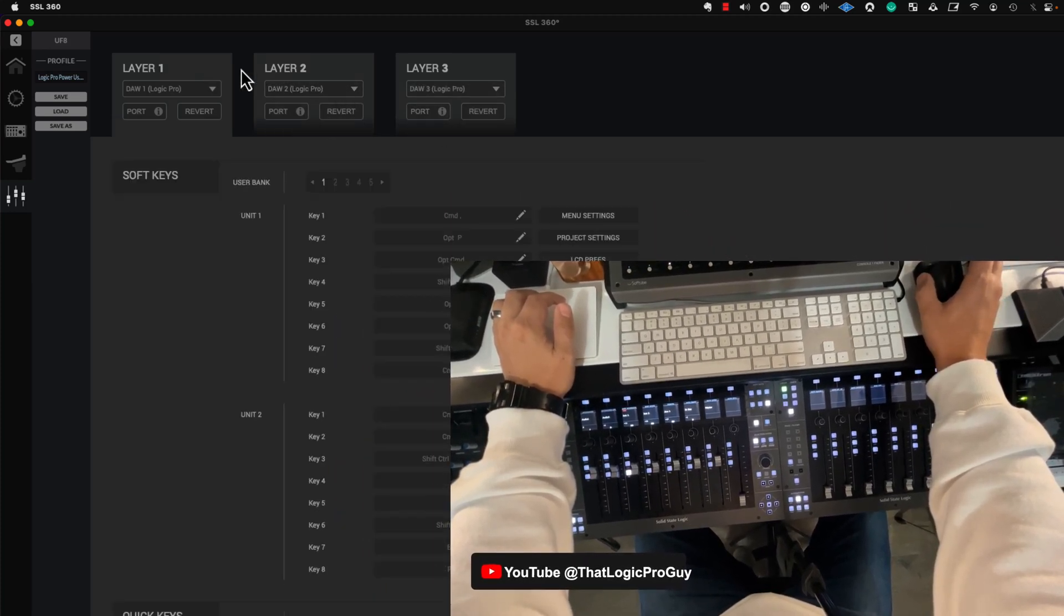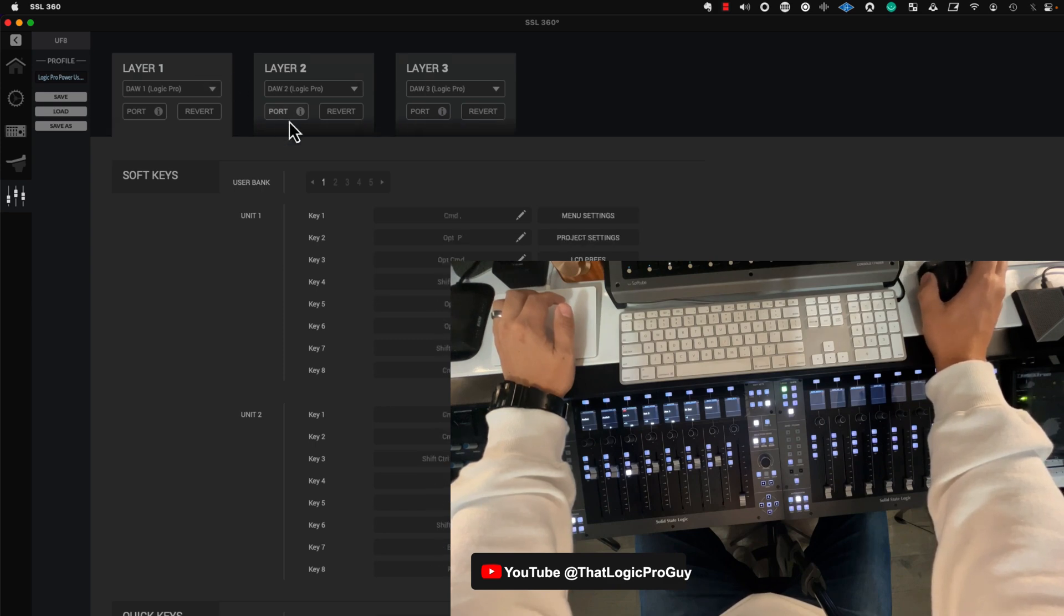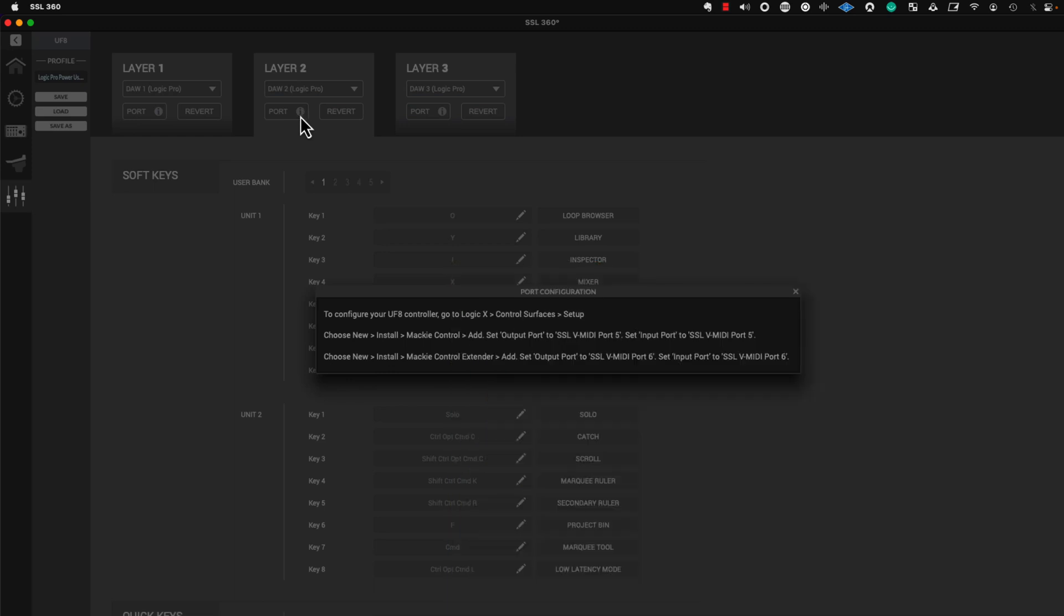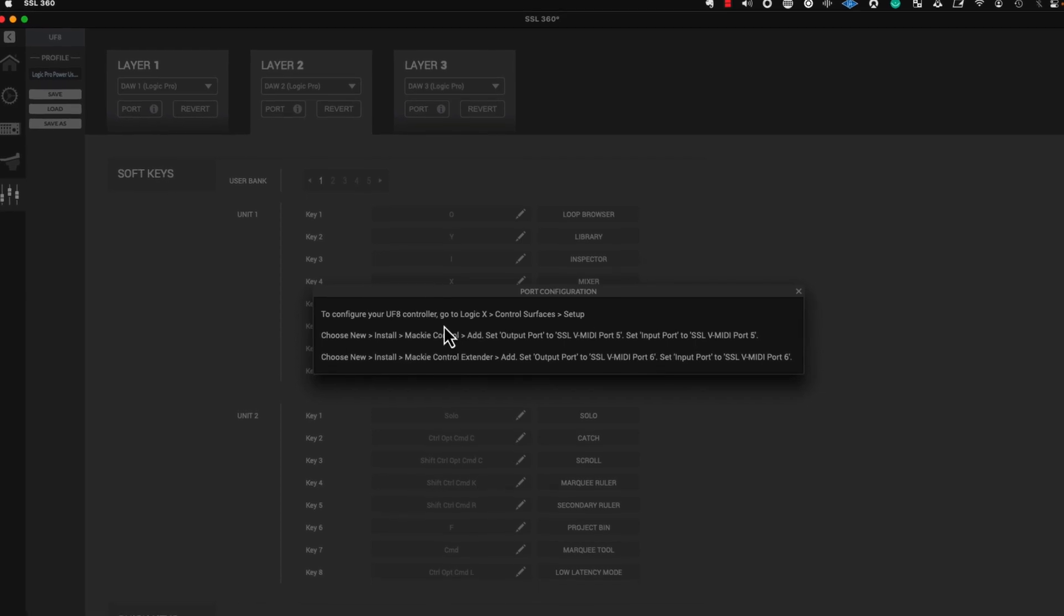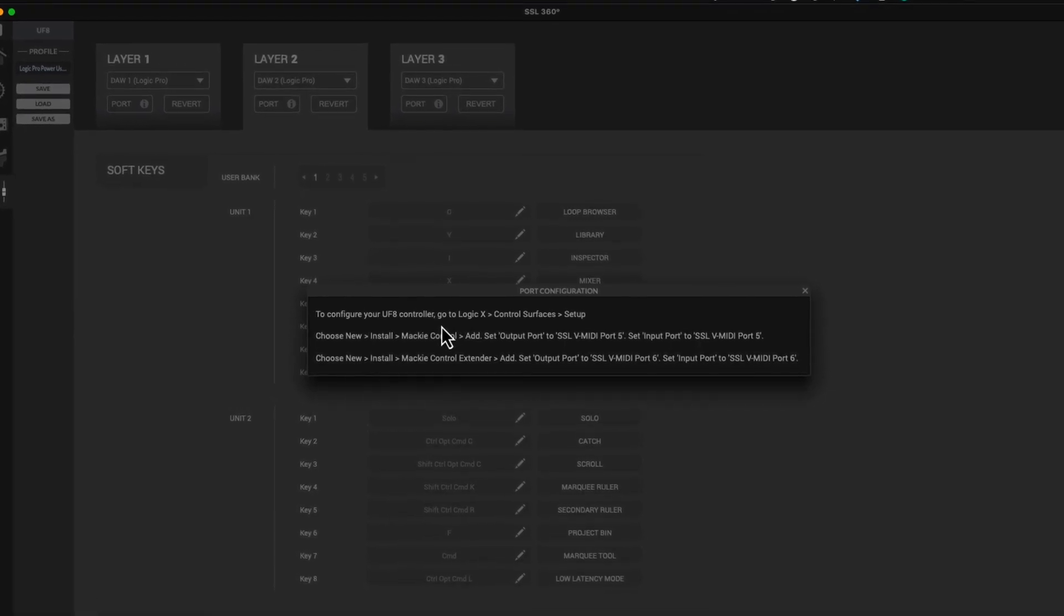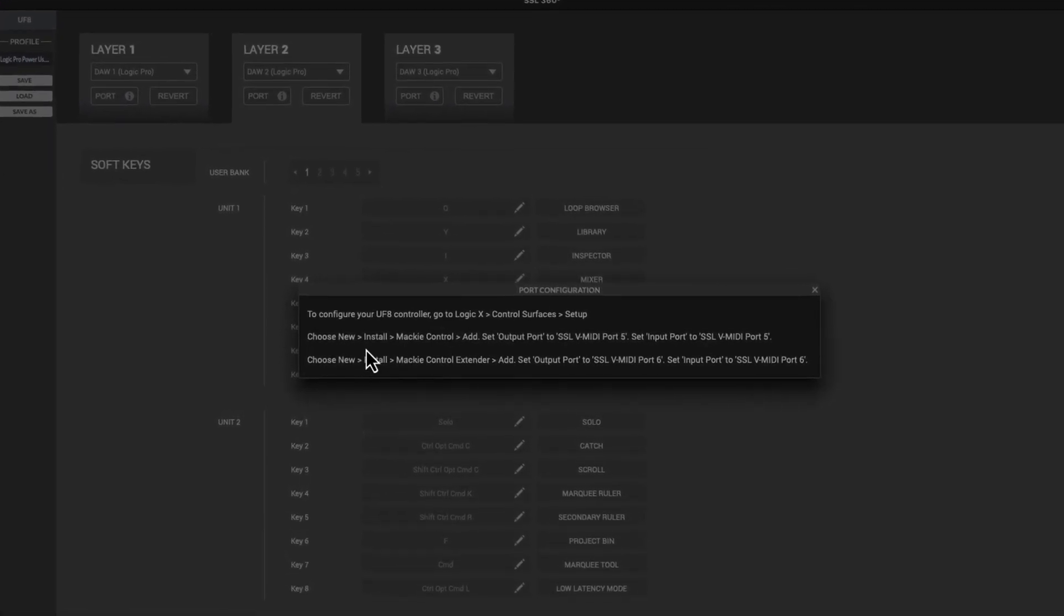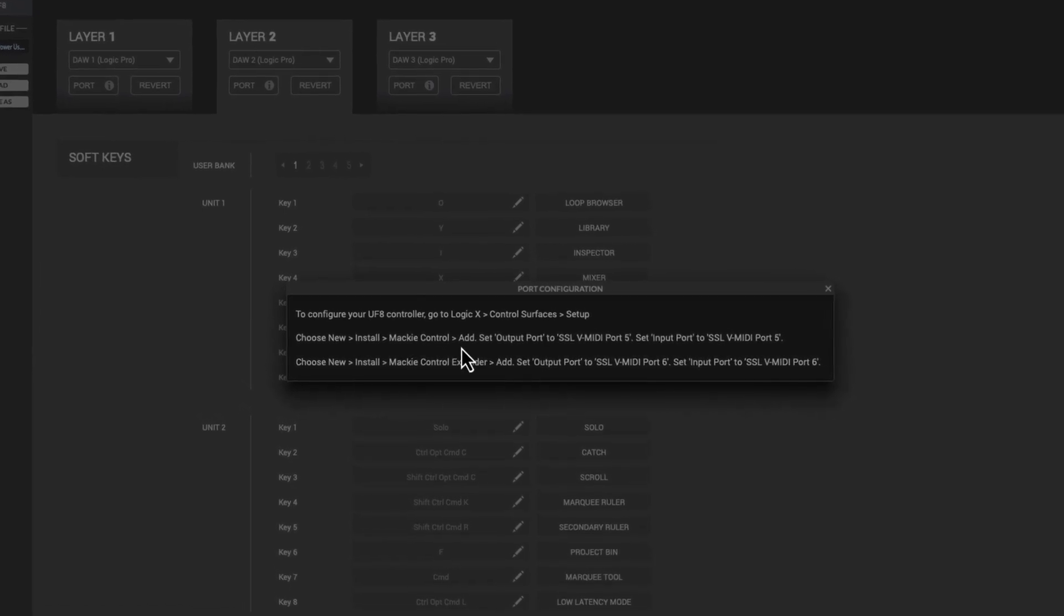Now, this isn't enough to fully pull this off. If you read this section here, I'm going to click on the small eye icon. It says to configure your UF-8 controller, if you want to Control Layer 2 here, you're going to have to do something. Choose New, Install, Mackie, Control, and then Add.